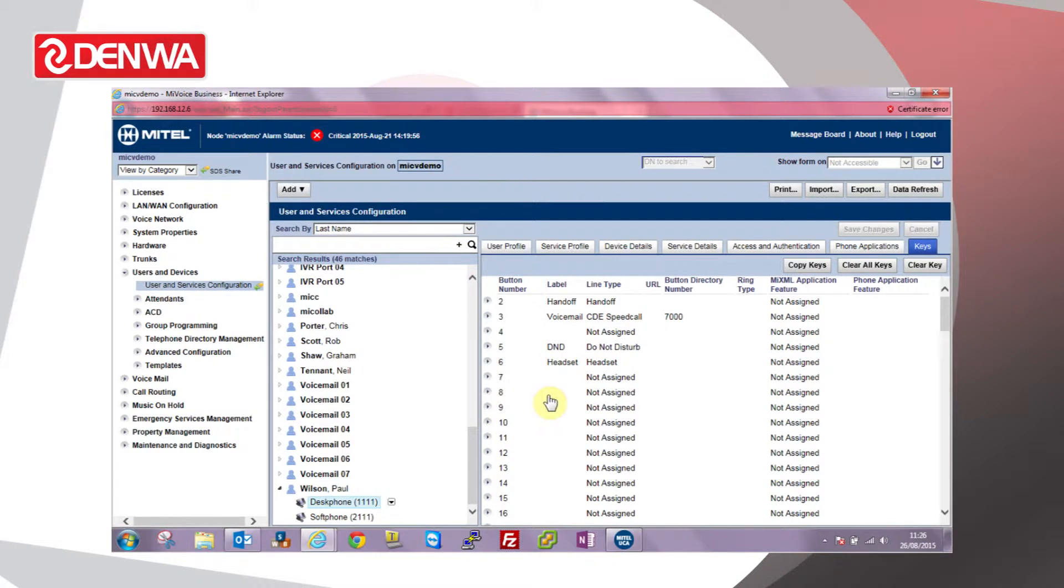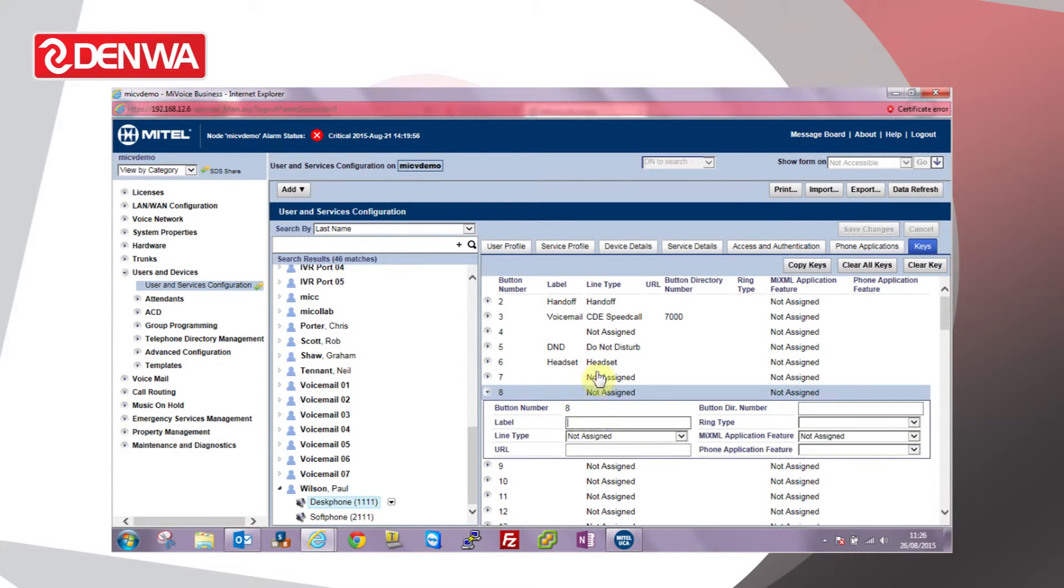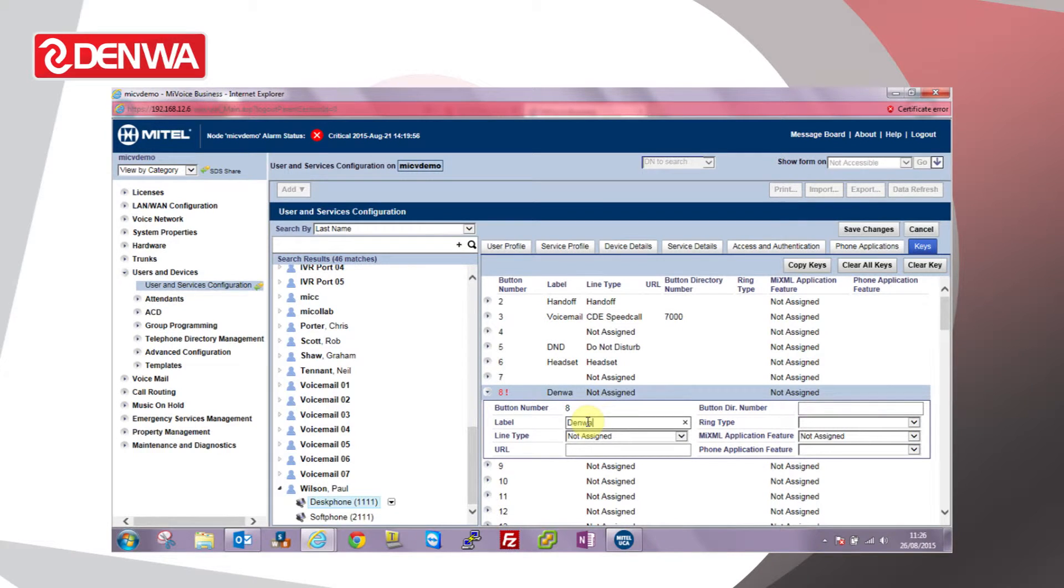Let's look at programming a personal speed call key for this user. Choose key 8, enter a label, memoir.